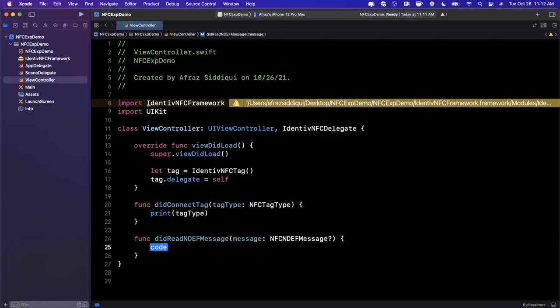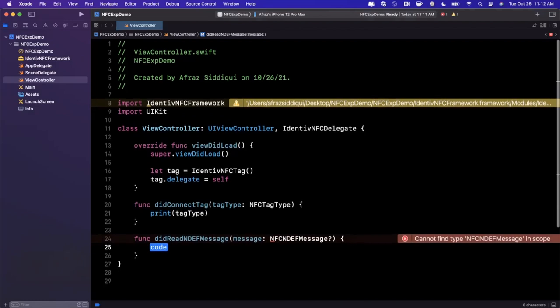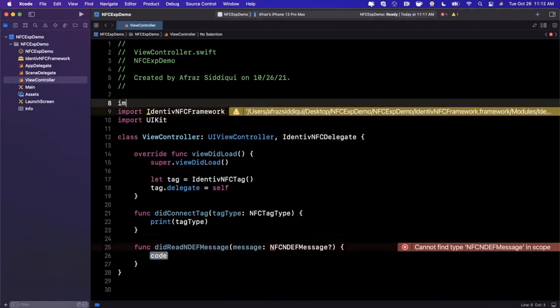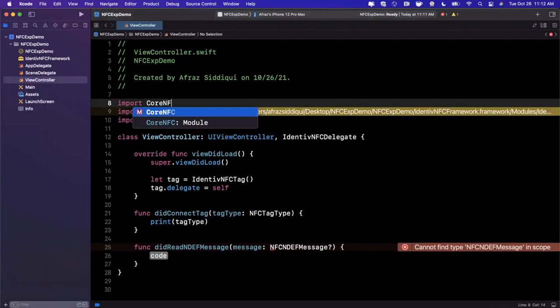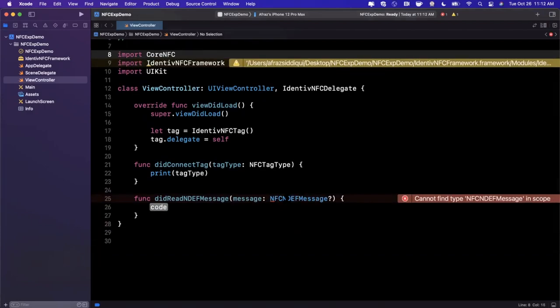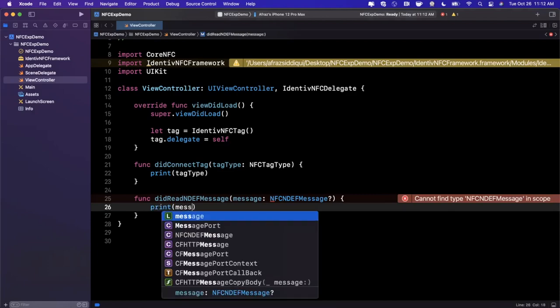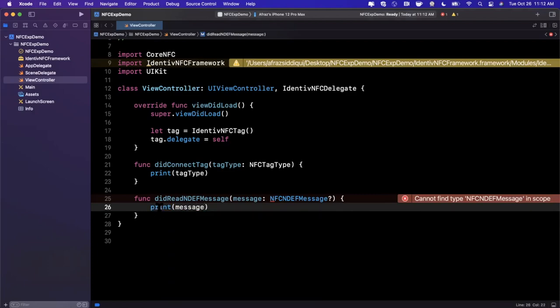Now if you're not able to find any particular type of object, like this NFC one that it's yelling about, you can go ahead and up here import Core NFC, and this will resolve. Inside of here we can simply go ahead and print out the message.